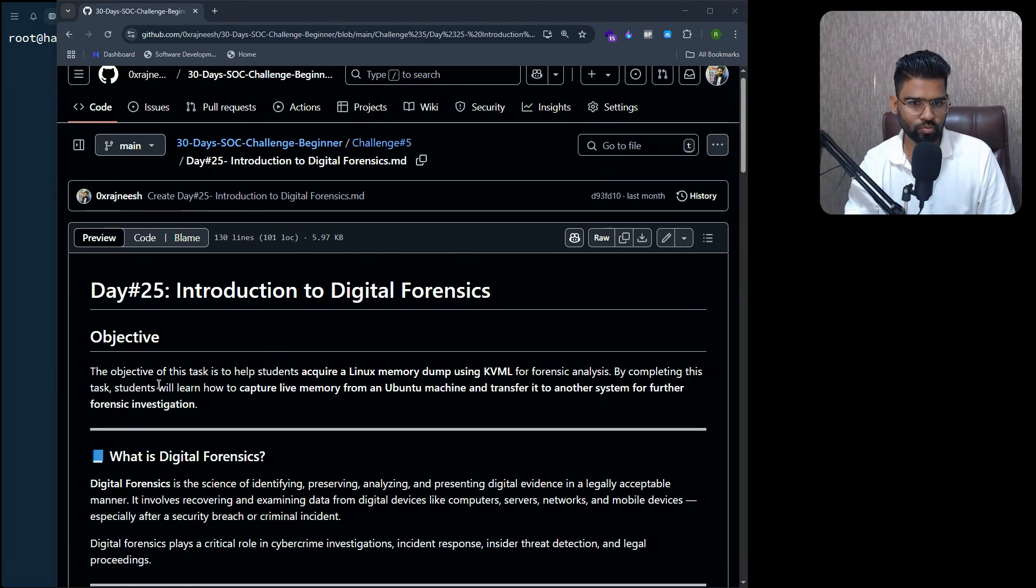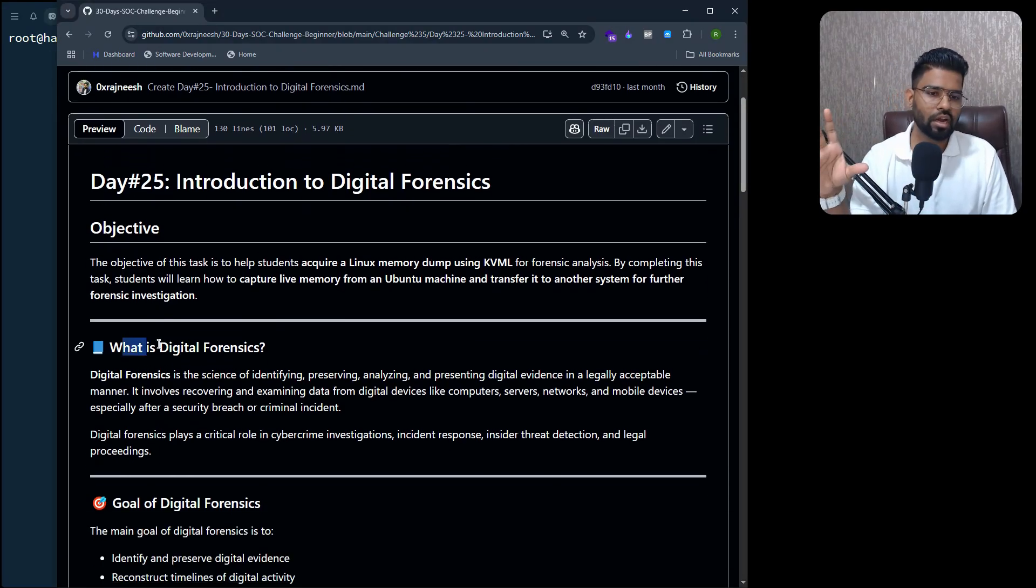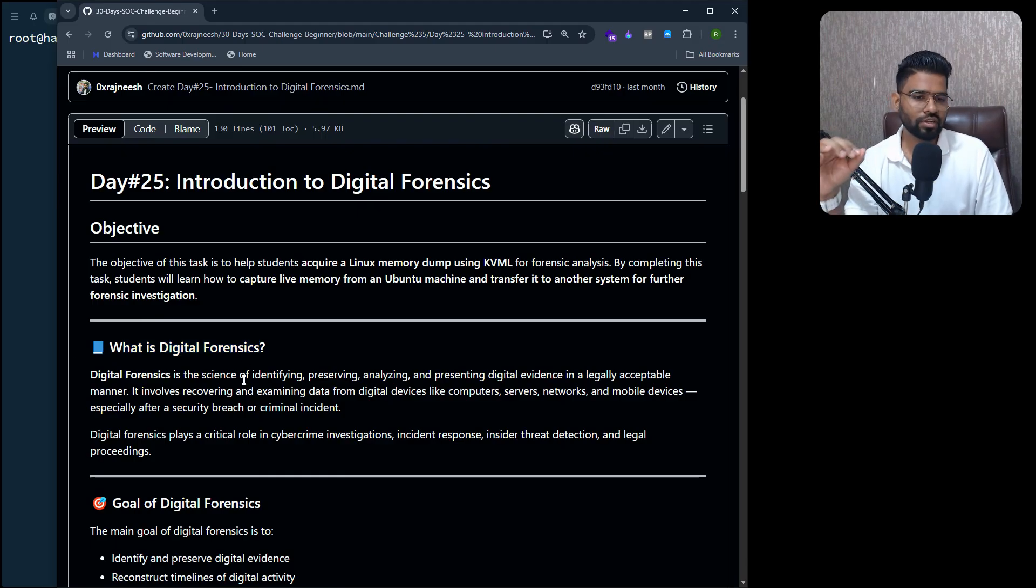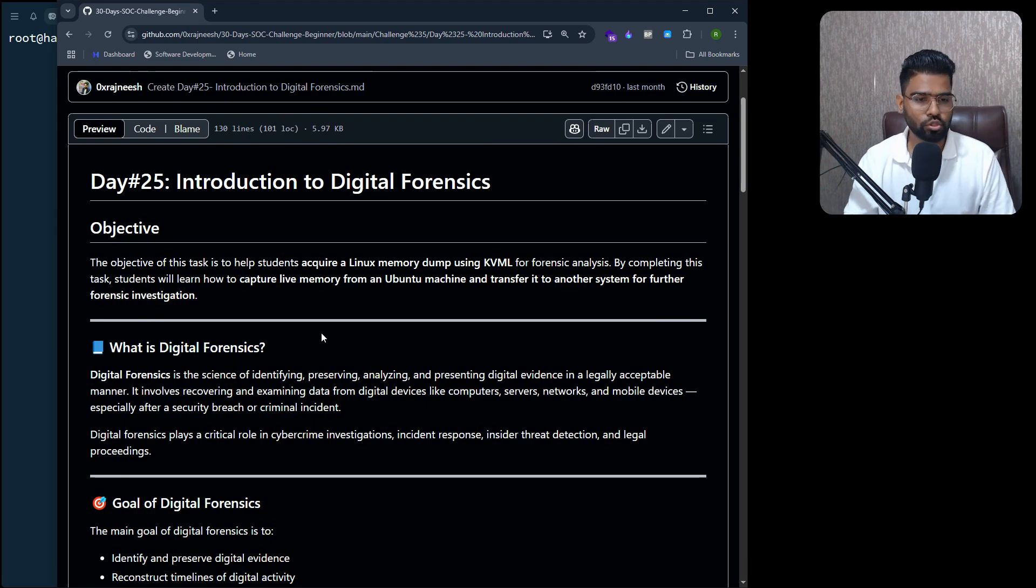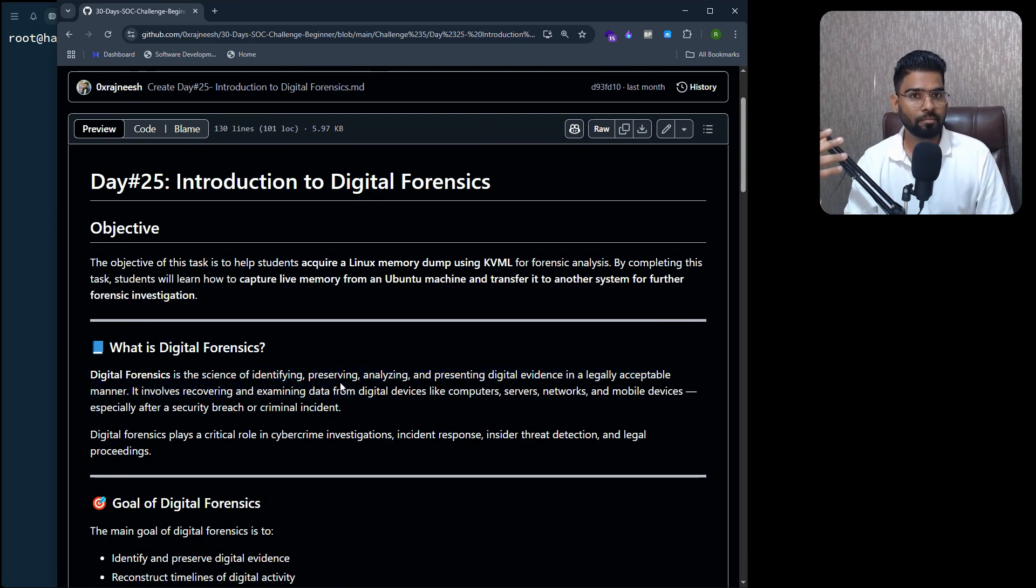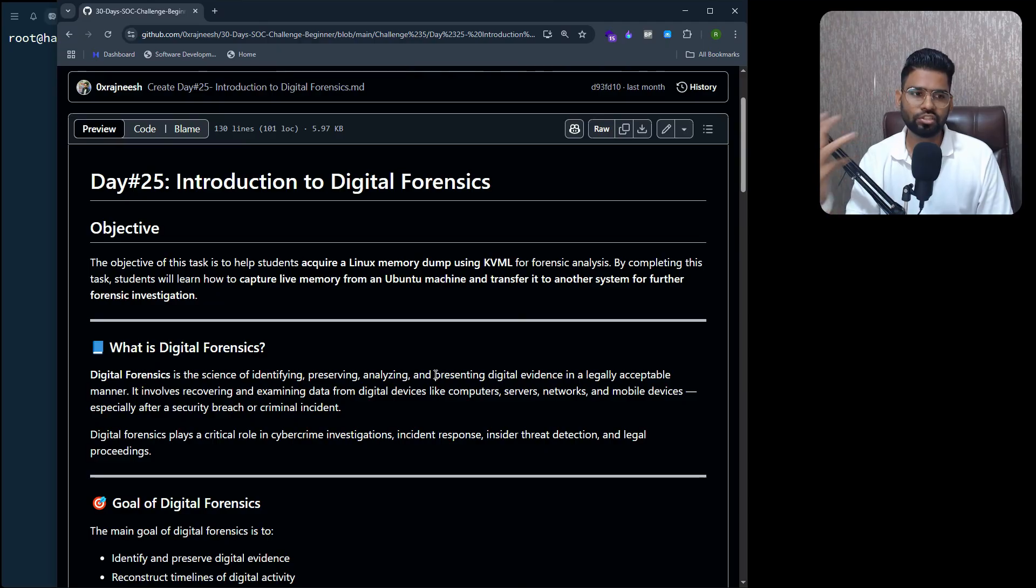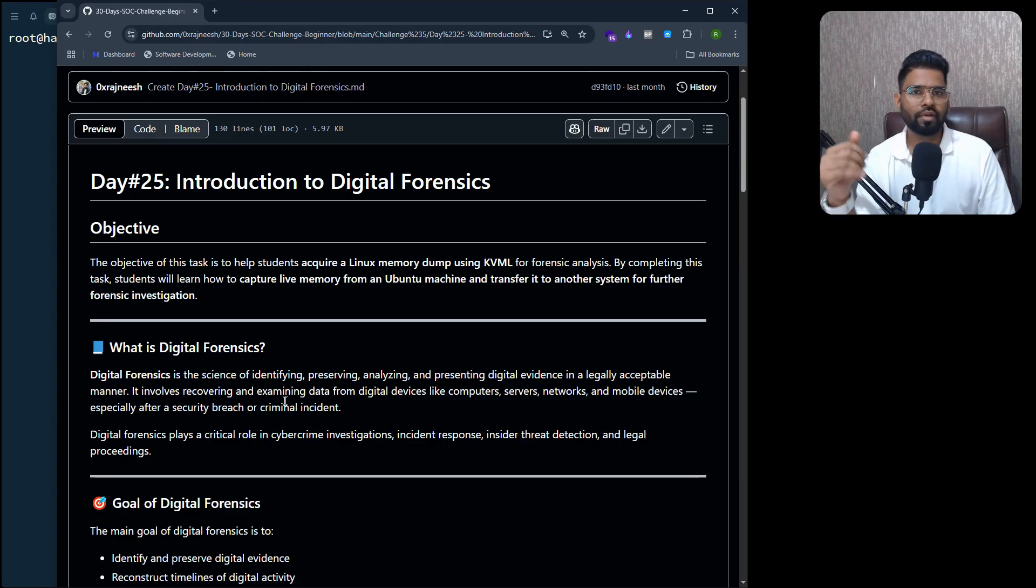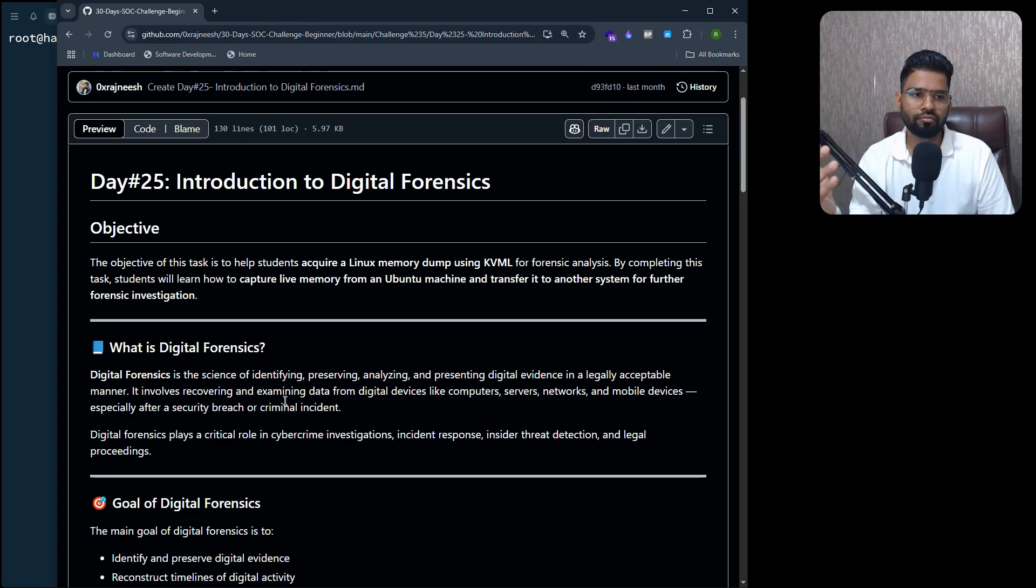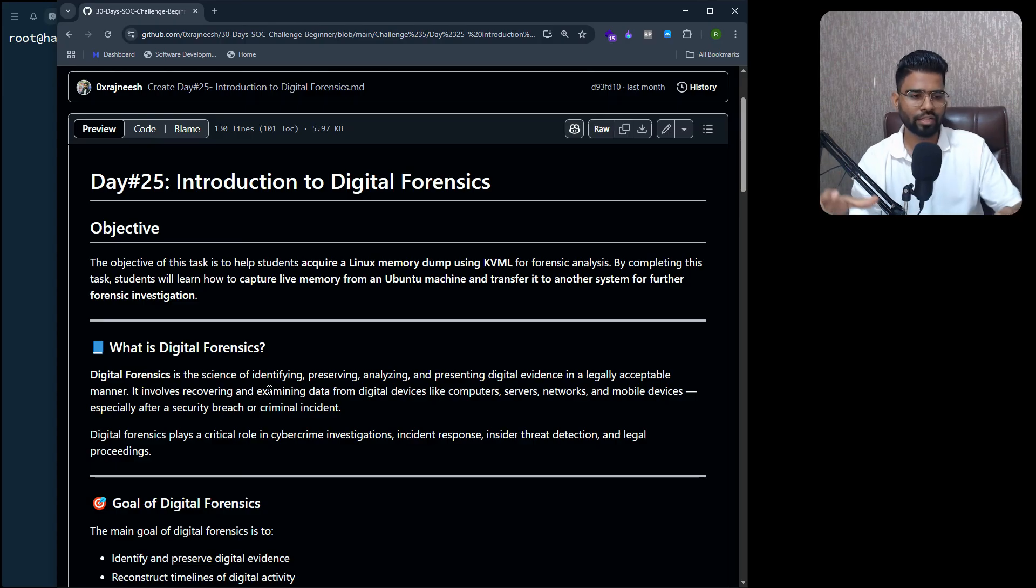Let's begin. First, understand what is digital forensics. Digital forensics is basically the entire process - it's the science of identifying, preserving, analyzing, and presenting all the digital evidence in a very legal format. Whenever a cyber attack happens, it's a job of digital forensic specialists or DFIR engineers to actually identify those artifacts.